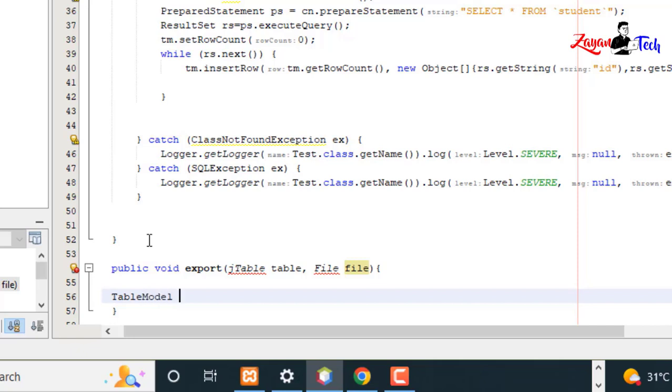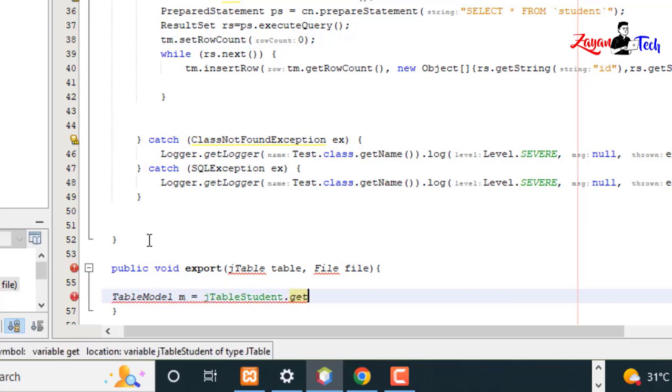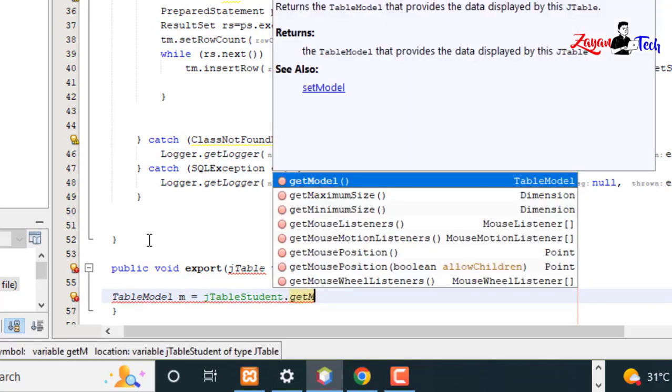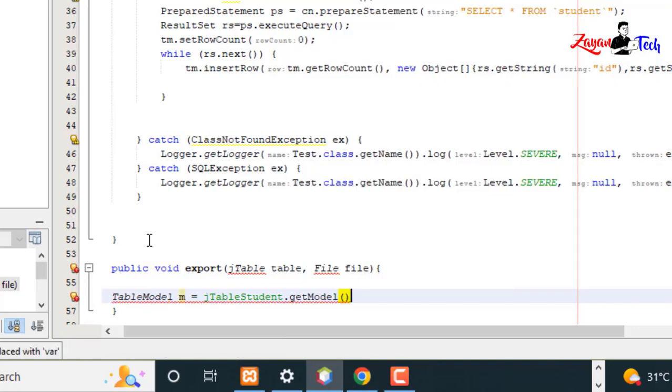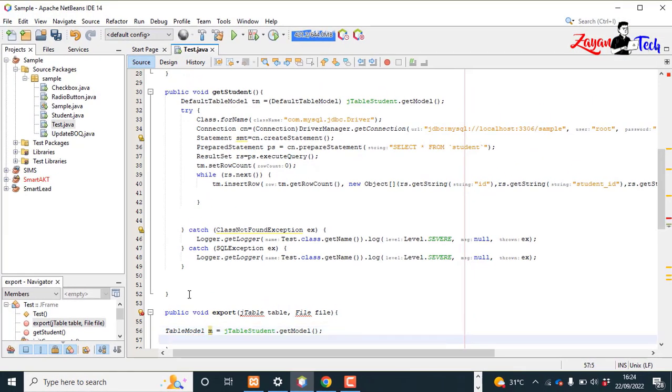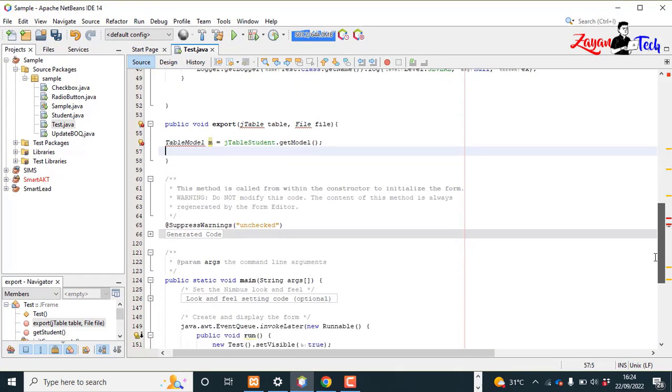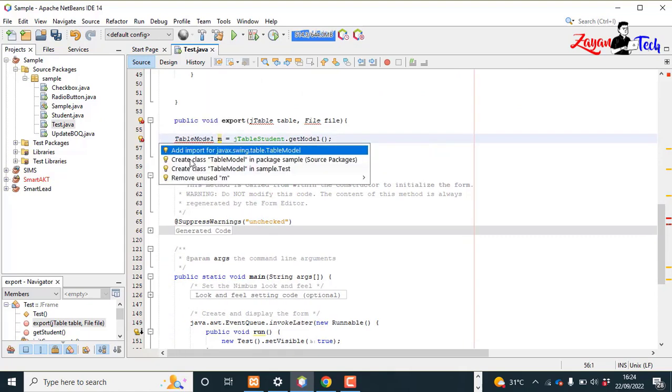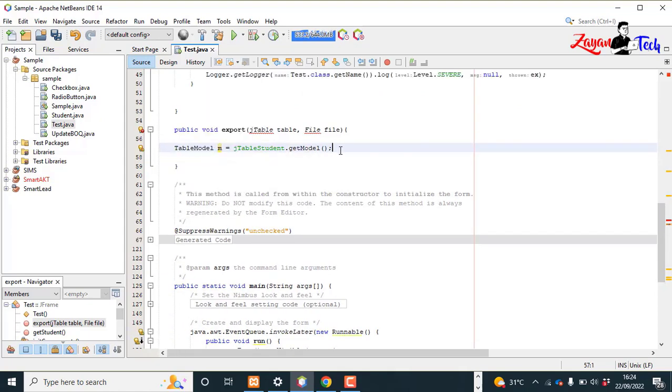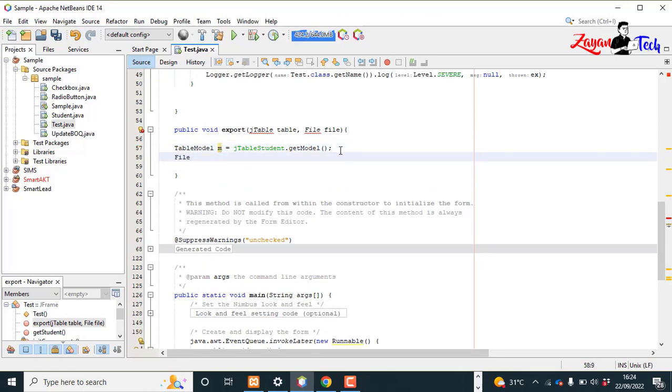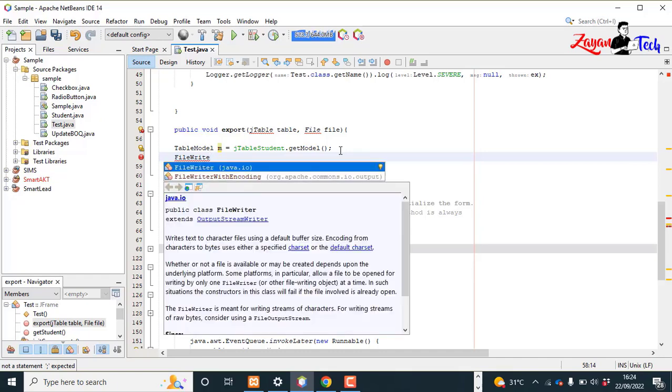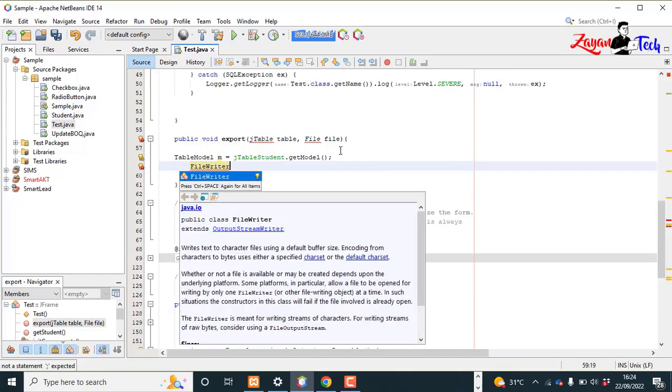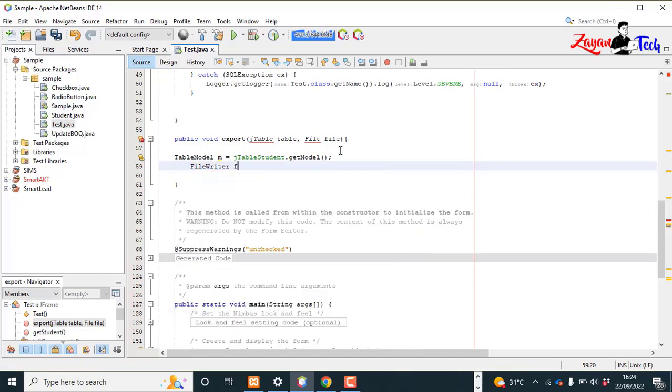TableModel m equals jTableStudent.getModel(). Then create a FileWriter fw equals new FileWriter.